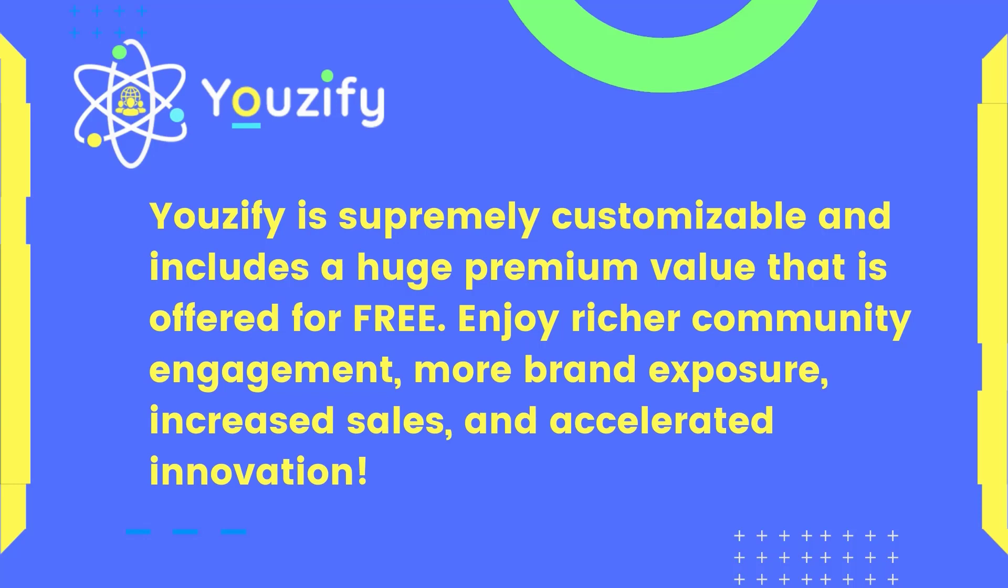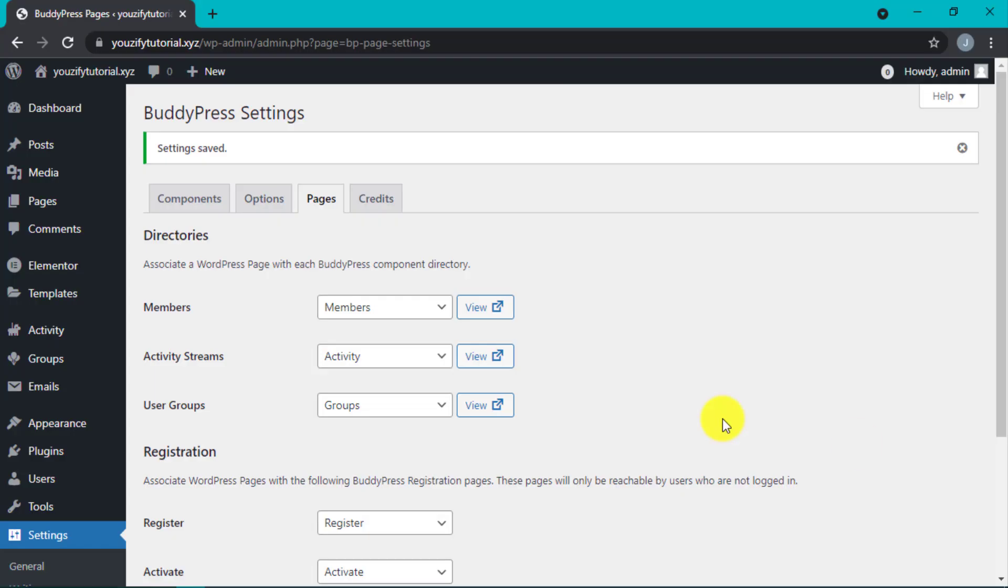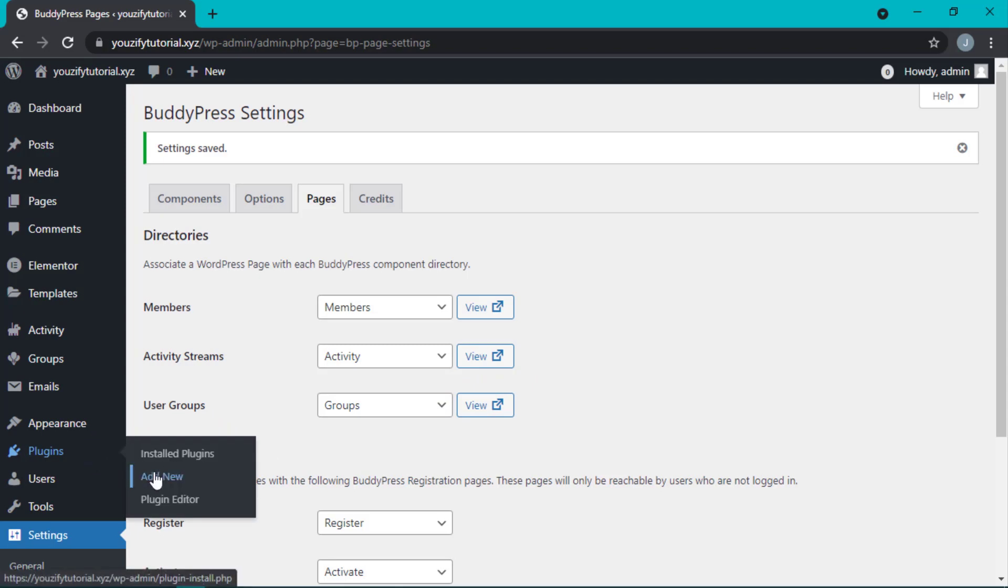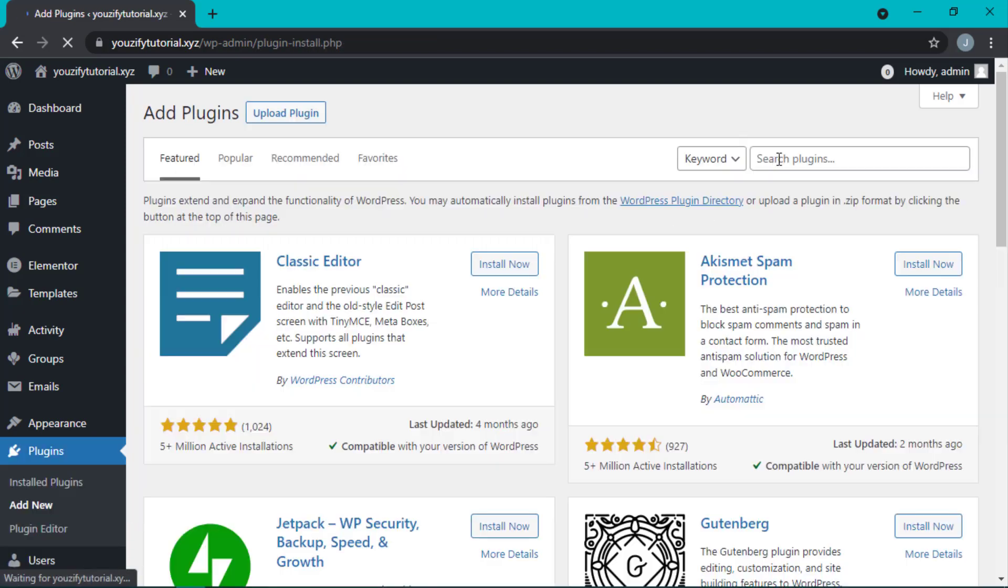Increased sales and extra innovation. Here are the installation steps: Go to Plugins, then Add New. Type Youzify here, install now, and activate.